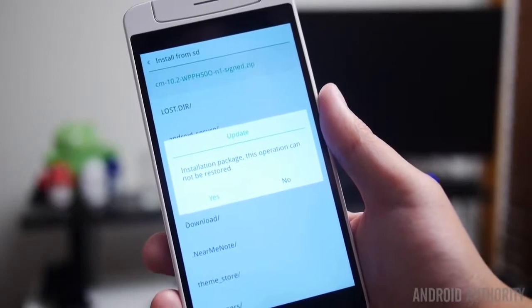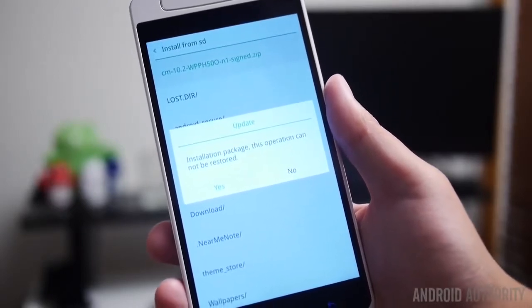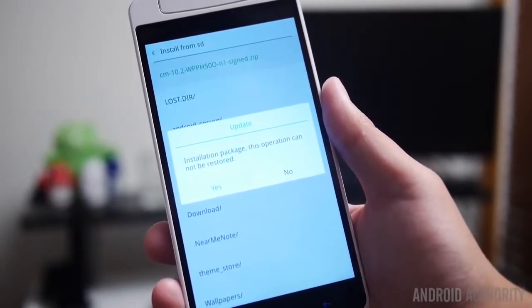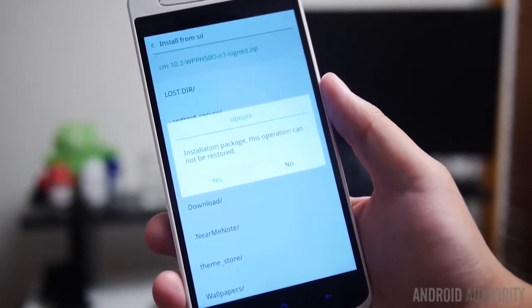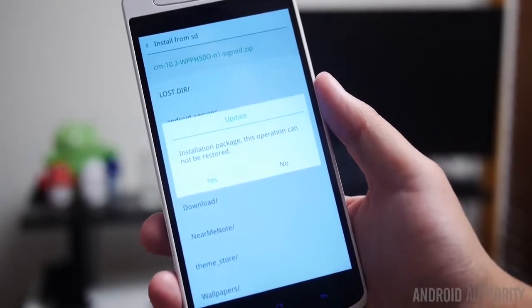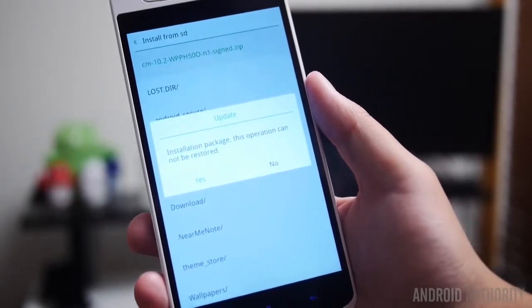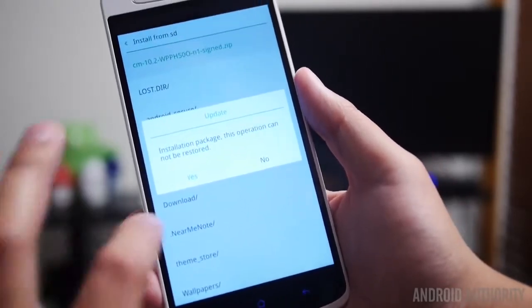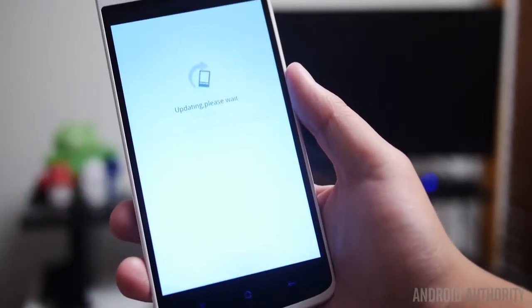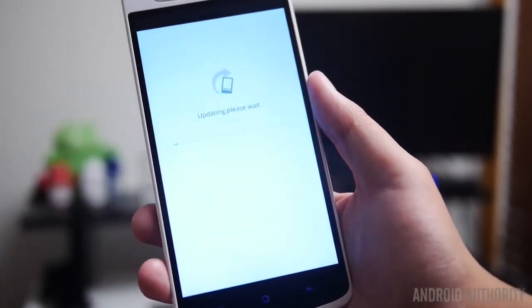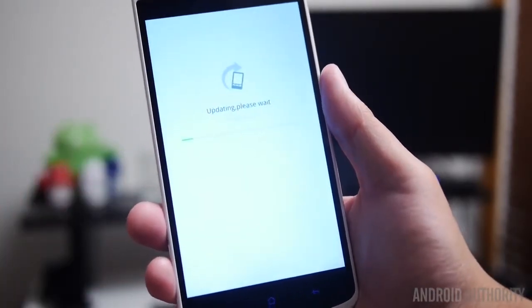So if I were to select that it's going to say here installation package, this operation cannot be restored, we're always going to say yes to this. Remember, back up your files before you do anything here because this will completely wipe the phone. So we're going to go ahead and hit yes and it will update on its own.